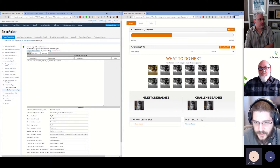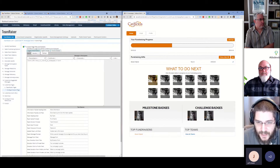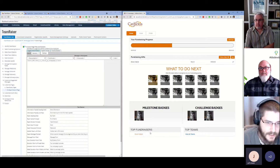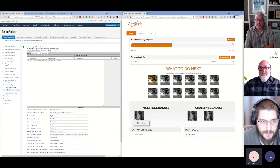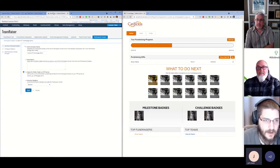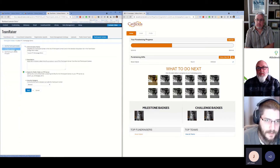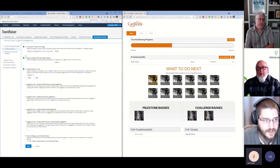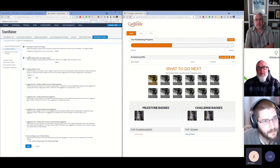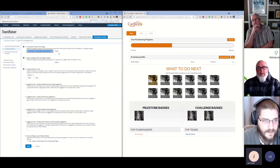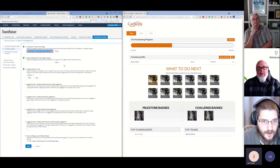One additional item we added is the top fundraisers and top teams lists. You may not want to include that, or you may want to spice things up and foster that friendly competition. Let's take a look at how this is actually built. To start we want to go to the Participant Center configuration. There are a couple of elements that are very important here.